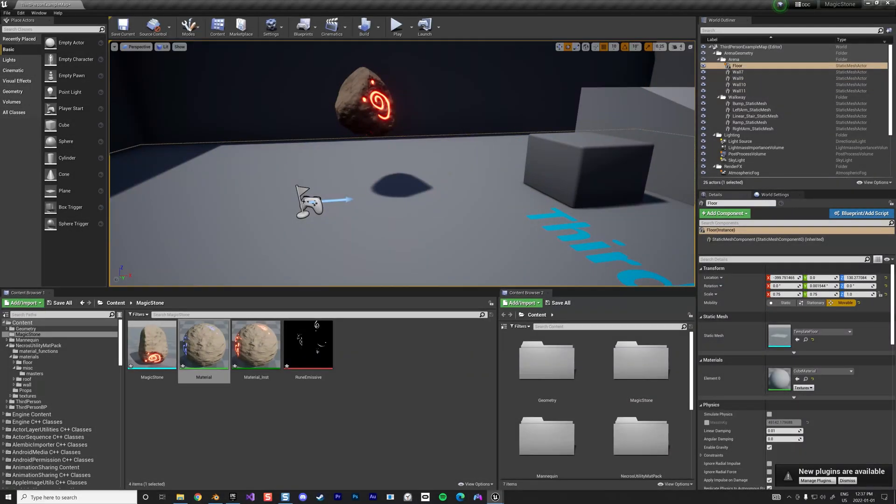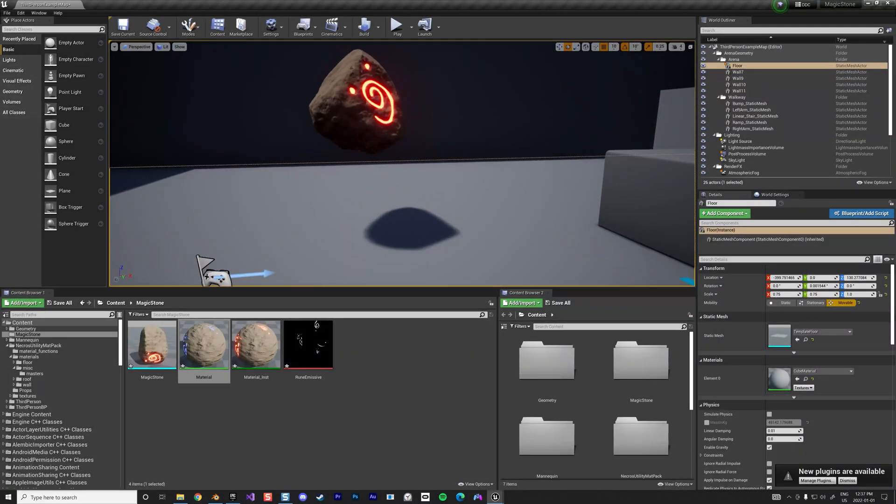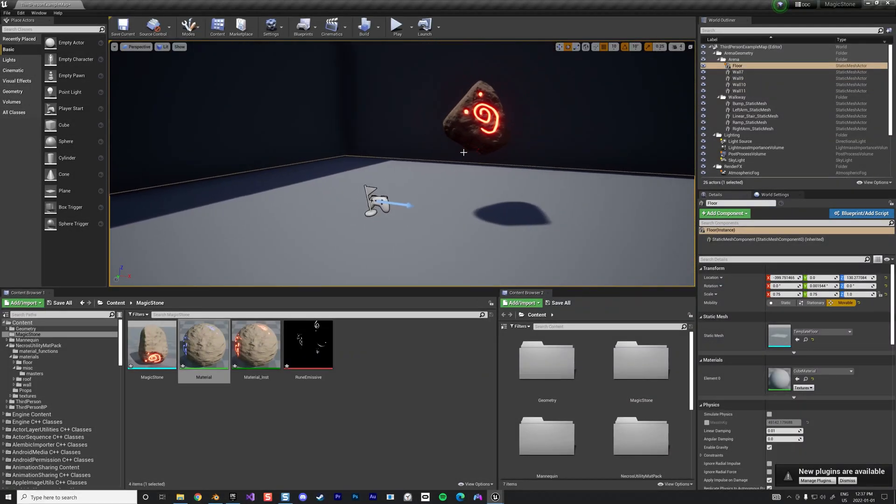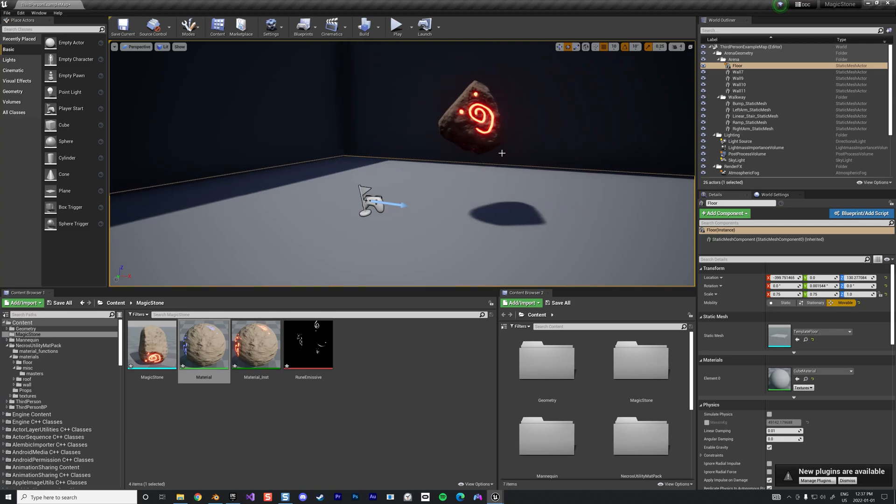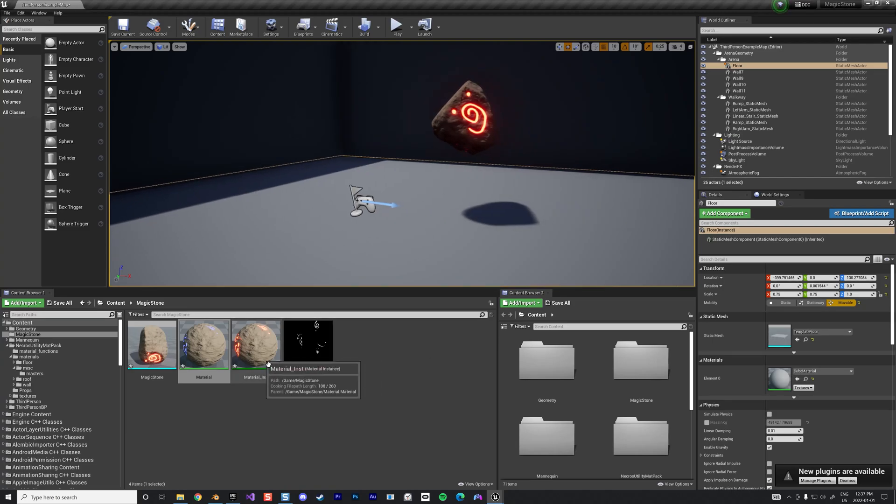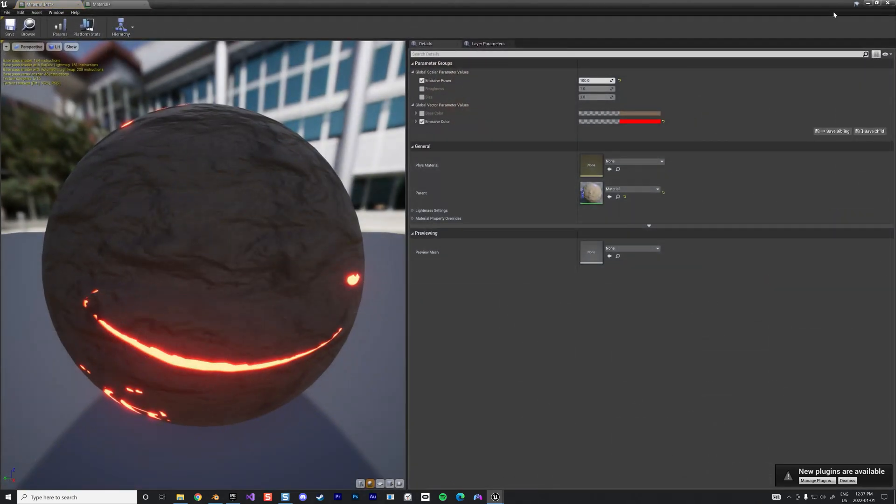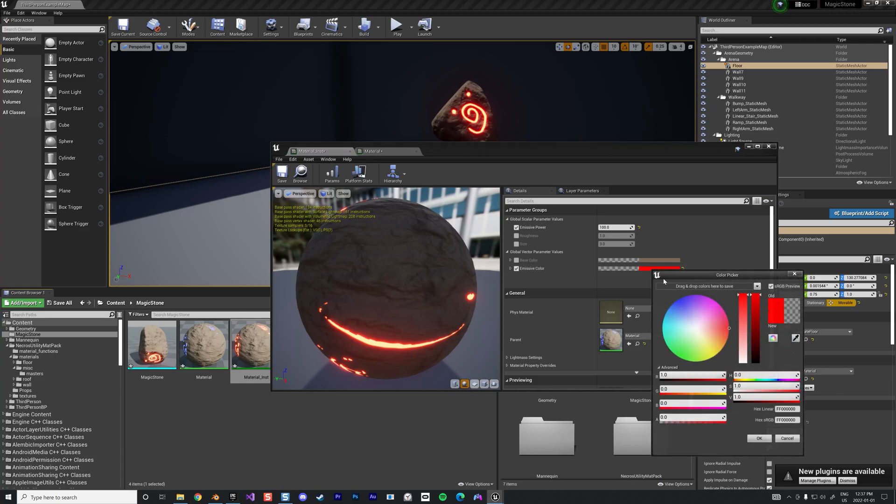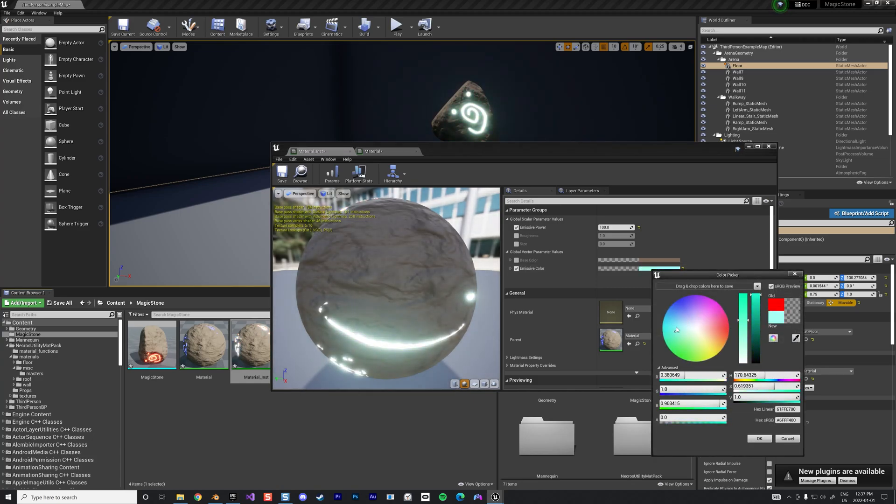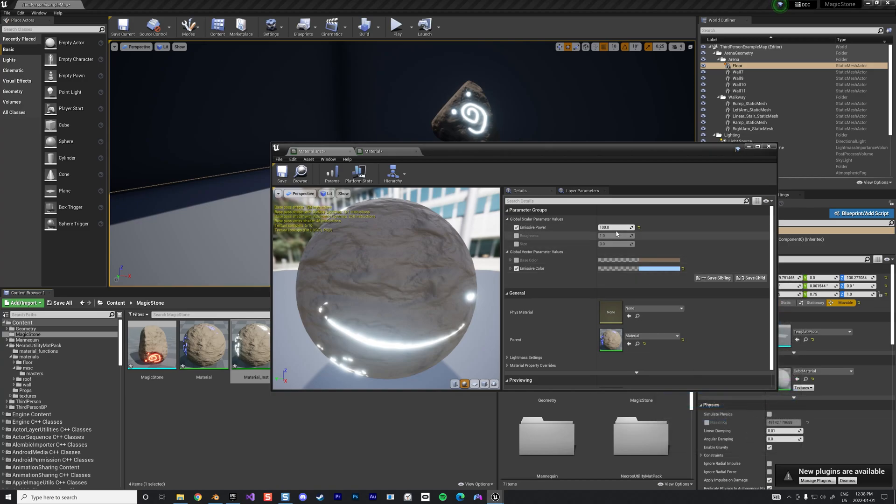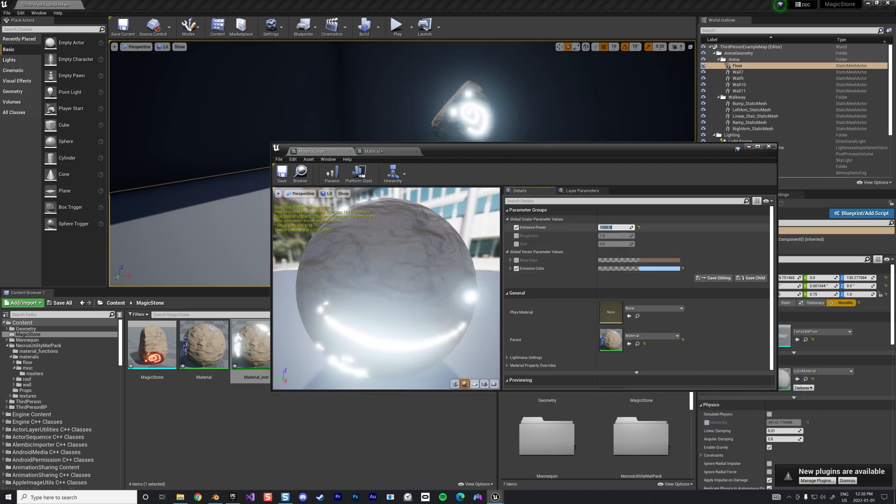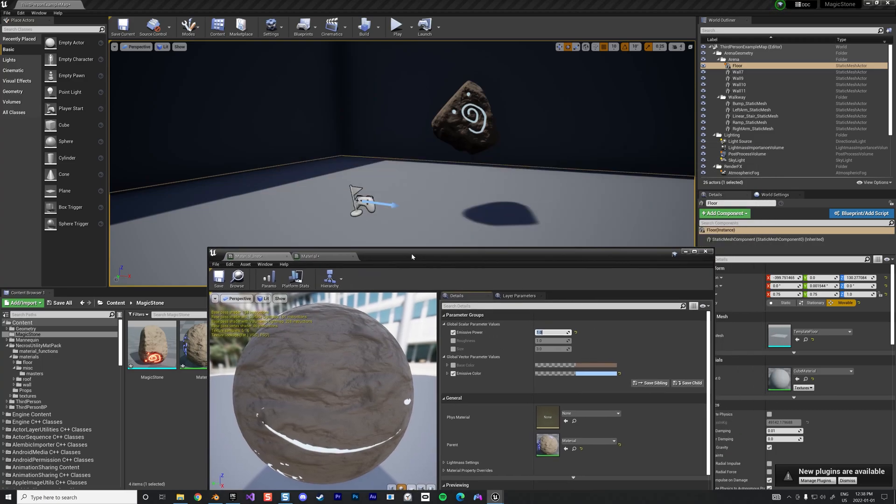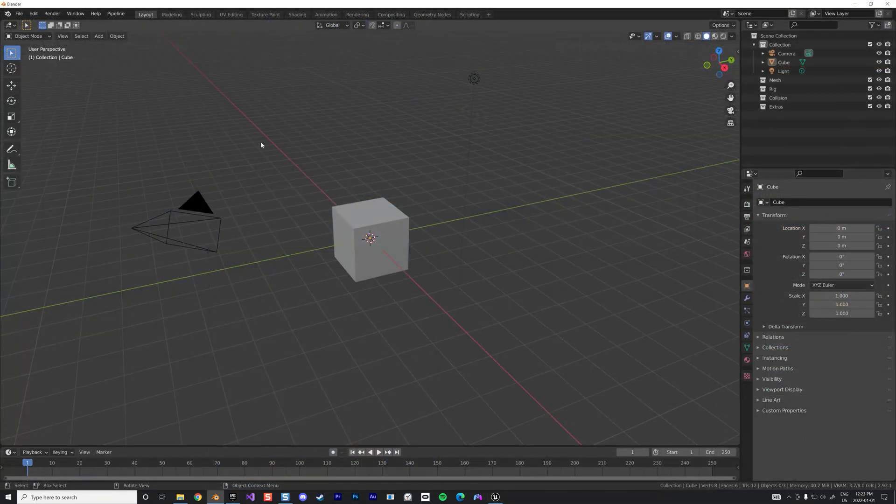Alright, I want to show you how to do the workflow to create a little stone with an emissive material like this that you can change based on your different needs. You can change the color and you can change the emissive power a lot or very little. That's going to be the tutorial.